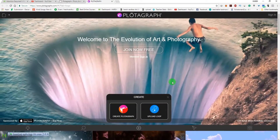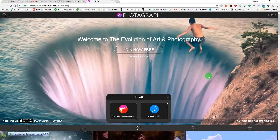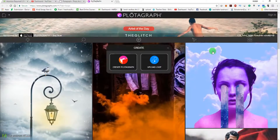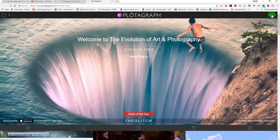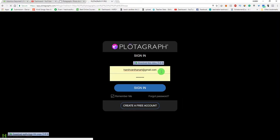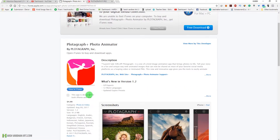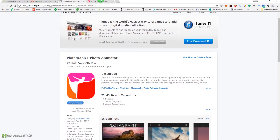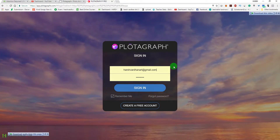Let me show you what Plotograph looks like. You can see all these animated images — they are still images turned into cinemagraphs using the Plotograph app. You can sign in on iPhone and download it from the App Store. The free version is available, and upgrading to Pro is $4.99, which removes the watermark. Since I'm an Android user, there's no mobile app for me, so I use the desktop version.